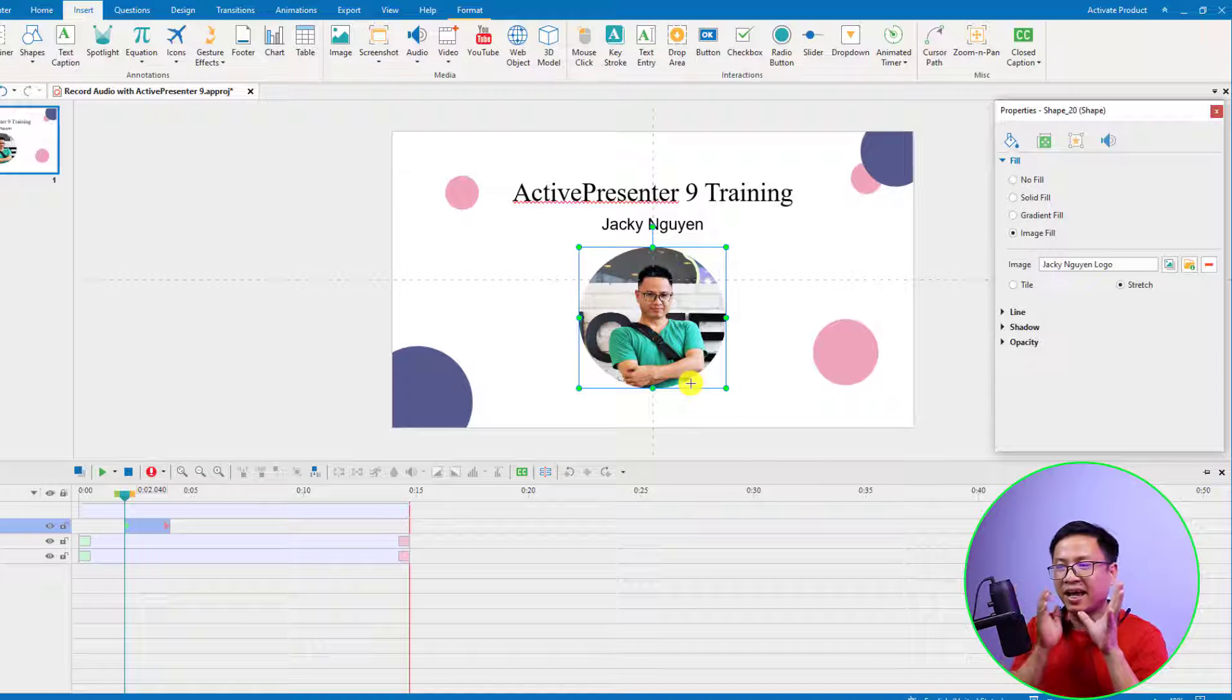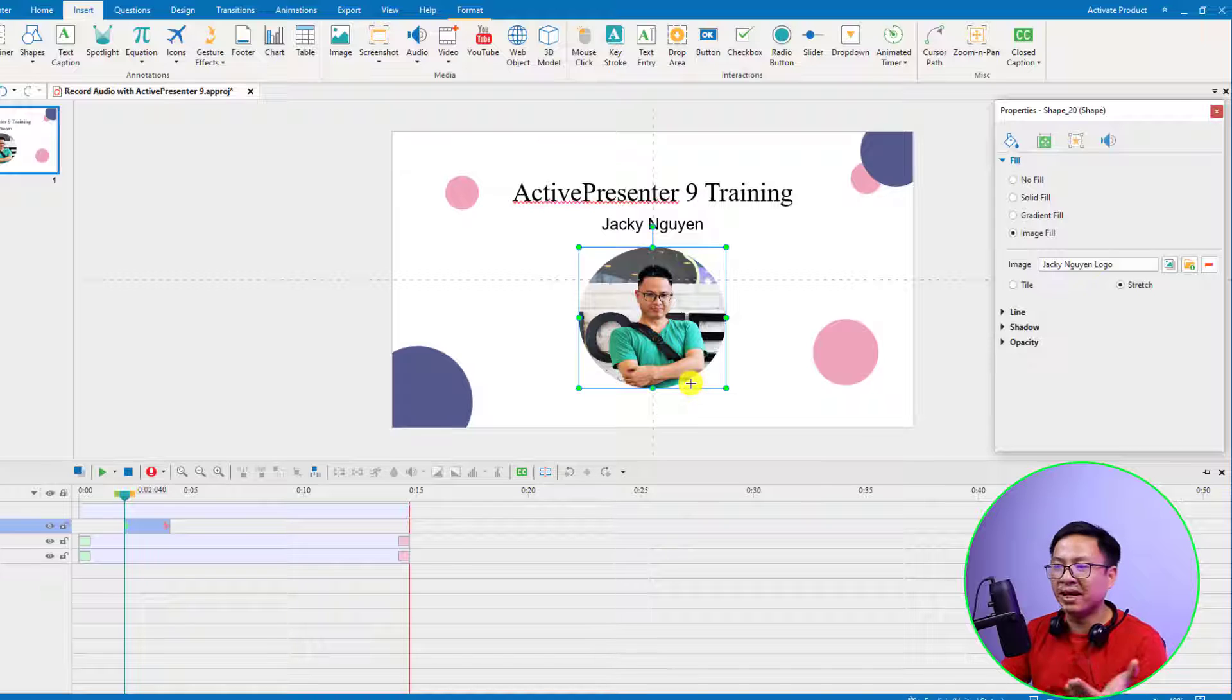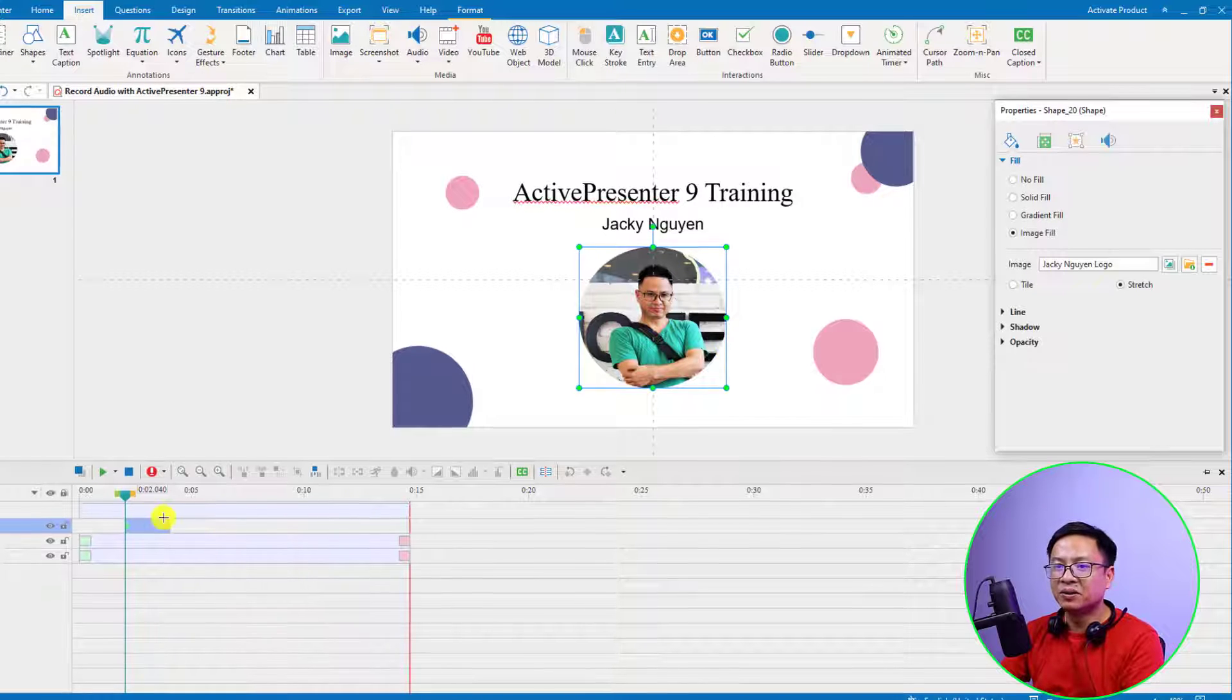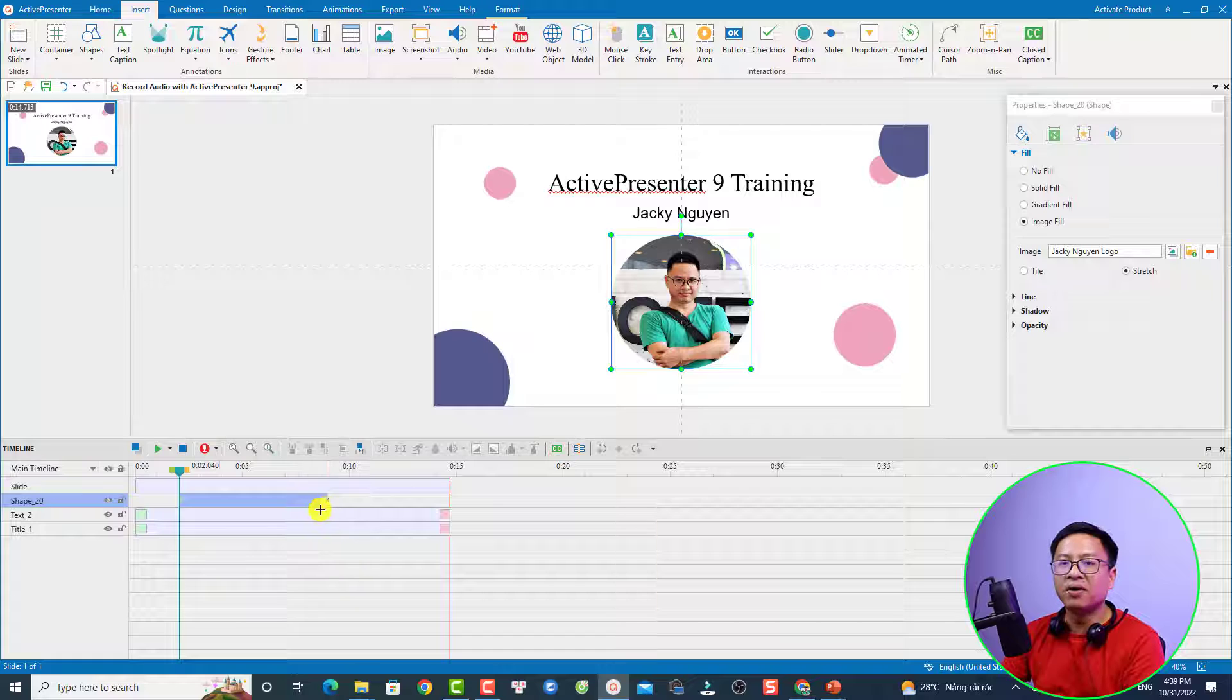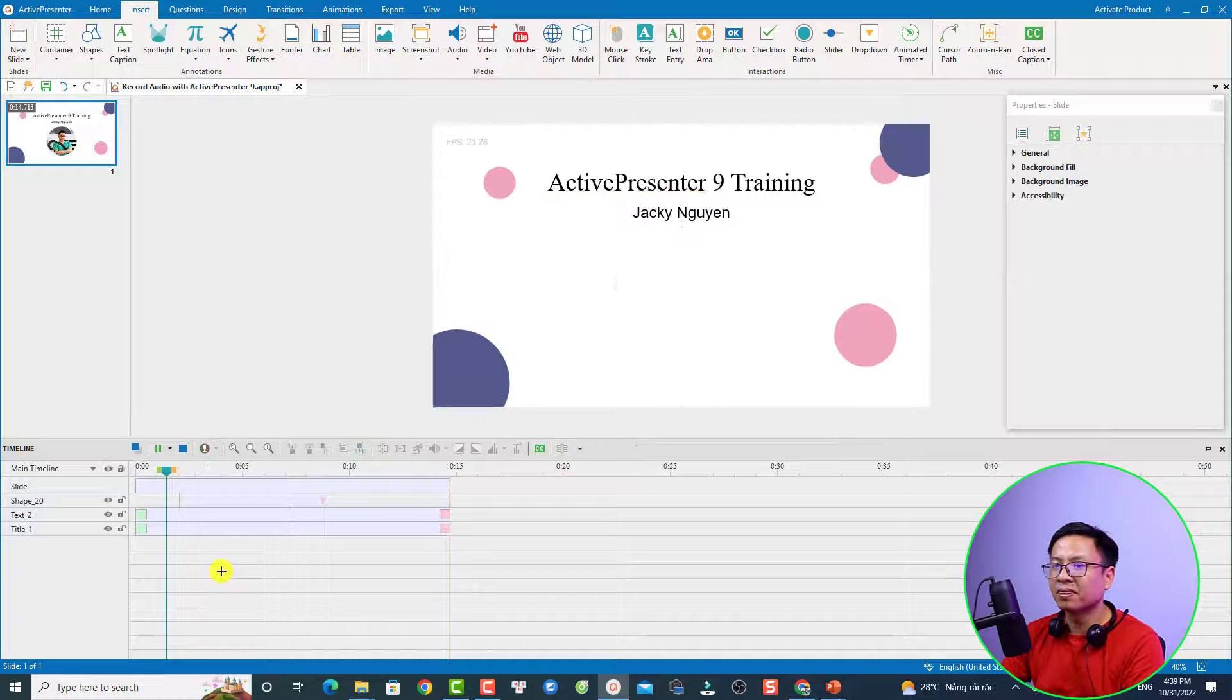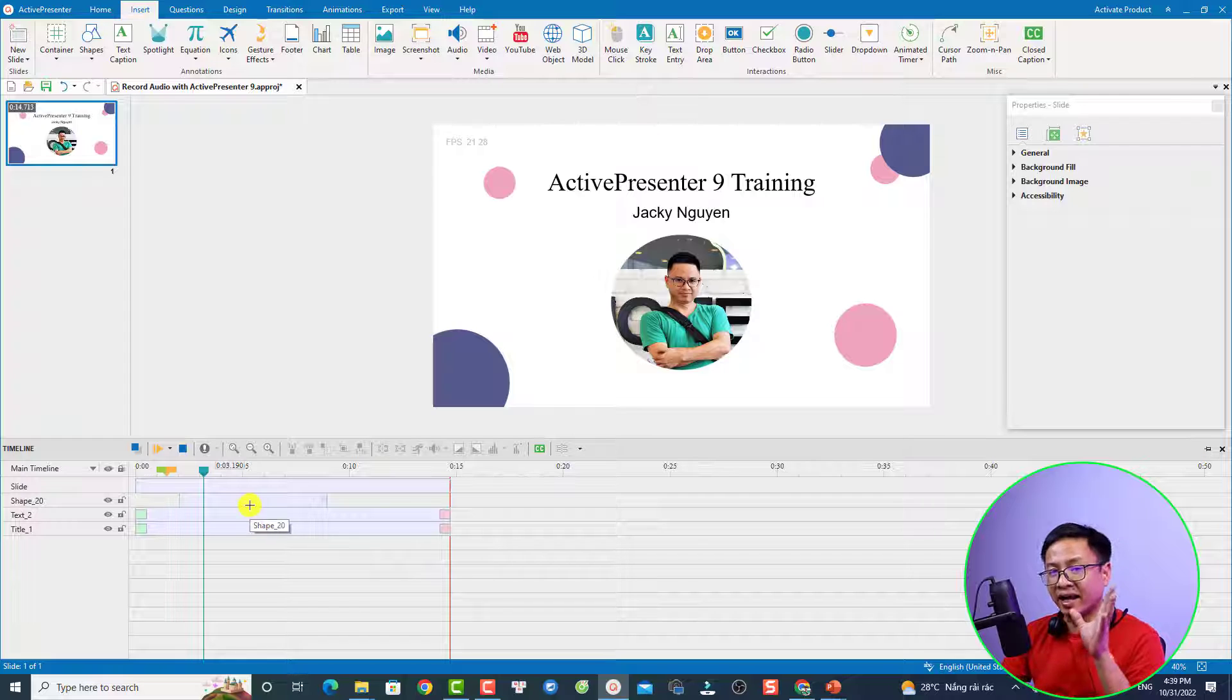Now select it here and click OK. This is how to add and insert an image to your video with ActivePresenter 9. We can extend the image duration on the timeline, for example like this.